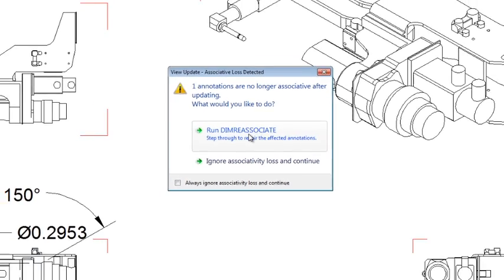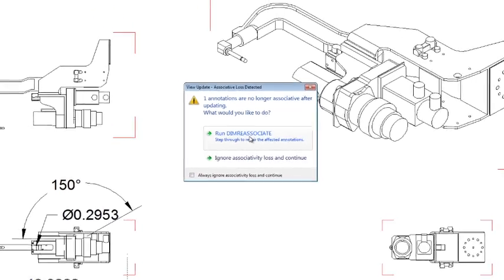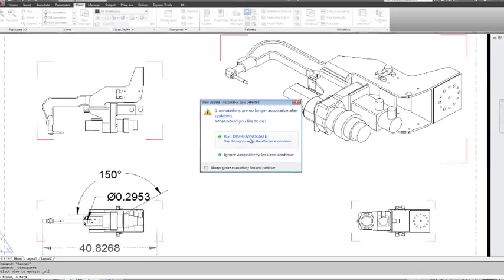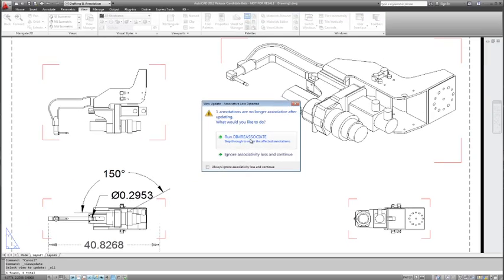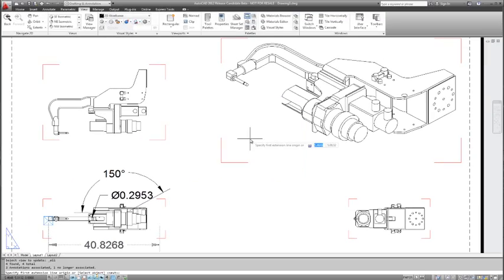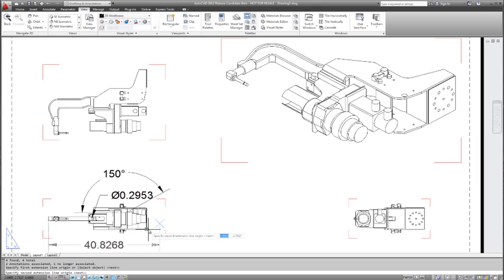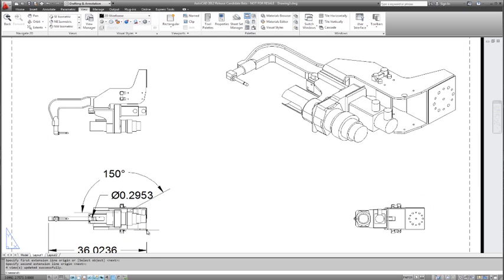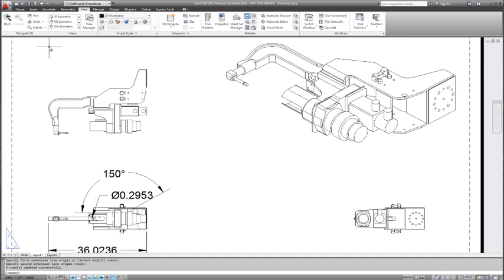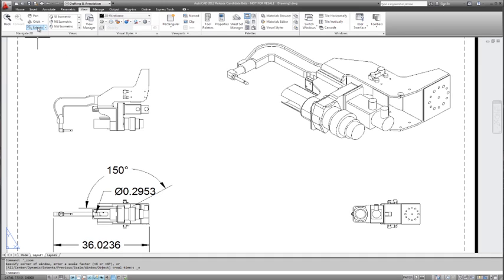We're going to run the dimension reassociate command which gives us our last piece of great functionality. And that is the ability to reattach dimensions that might have become disassociated as part of the model changes. Now the power here is that only the dimensions that are disassociated are selected. You can imagine a drawing with hundreds or thousands of dimensions, and how painful would it be to have to hunt through all those dimensions to find the ones that were no longer attached.